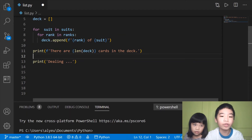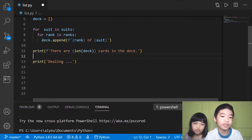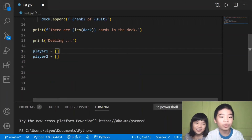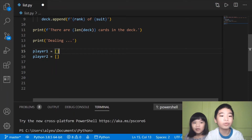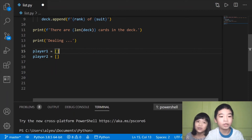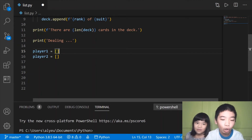So we'll print: there are 52 cards in the deck, because the for statements add 52 cards into the deck list. Then we're going to print 'dealing' — like it's loading, but it's just printing something. We're going to have two empty lists called player one and player two. Andrew is player one and I'm player two, so these two lists will store the cards for each player.